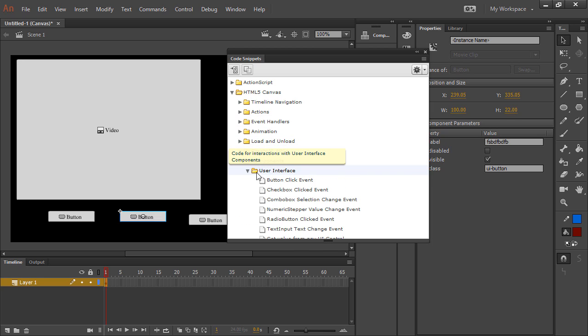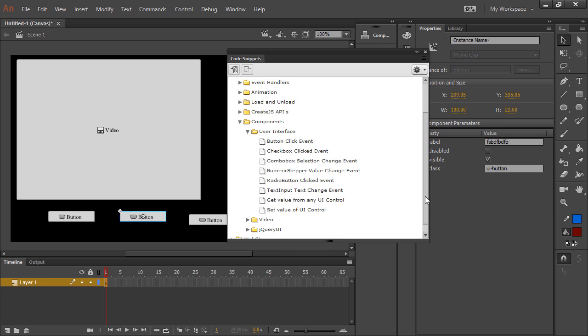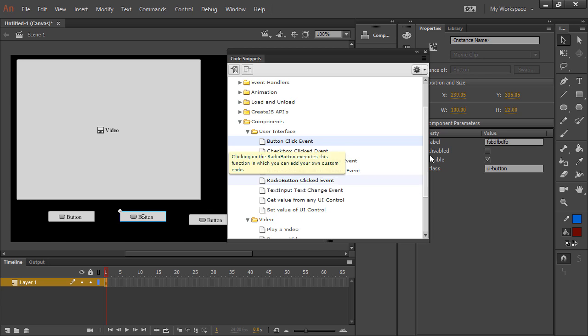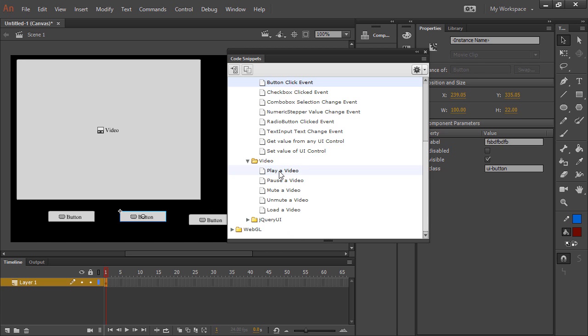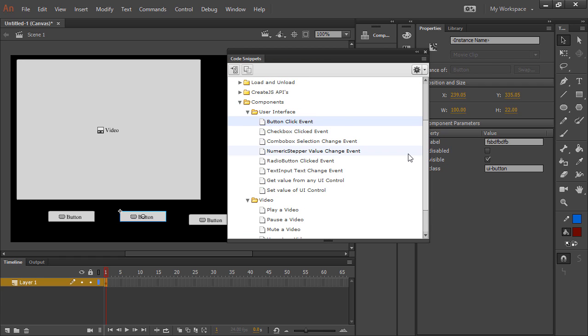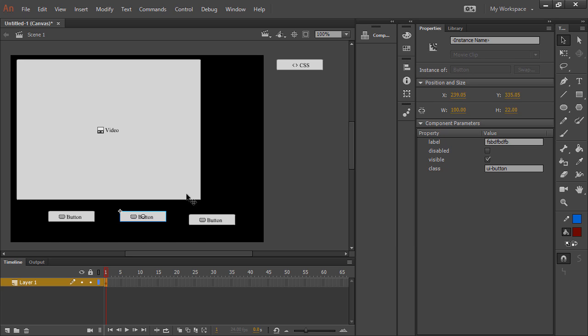So you have UI components where you can say button click event. This will give you all the code to detect and listen for a button click event. And then you have your video controls. So you can say to play the video, pause the video, and so forth. And you can combine these inside of your JavaScript in your actions panel to actually get a functional custom video playback going.